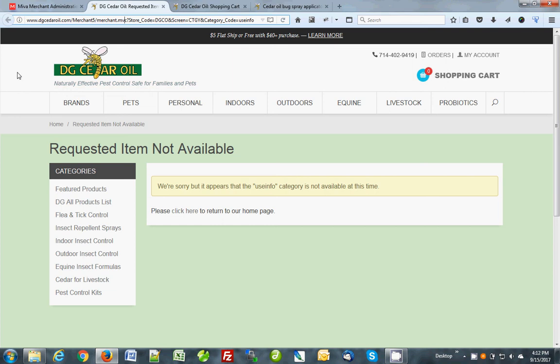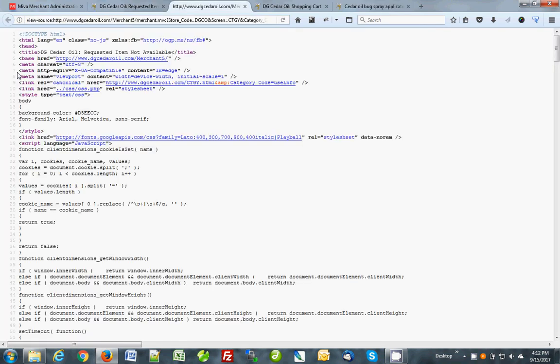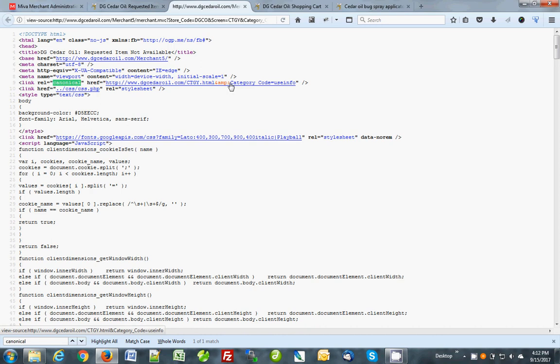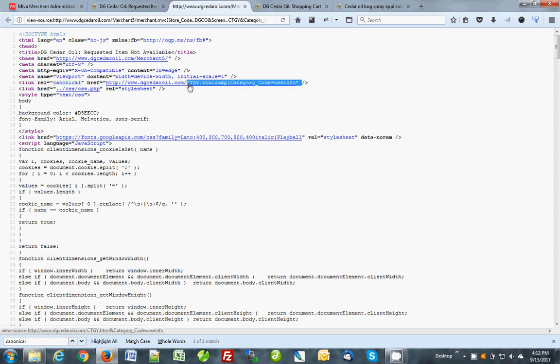Also, if you're feeling adventuresome, go view source. So control U on this browser. And you can search for canonical. And the canonical link will have all of the merchant and stuff in it. This is wrong, right. Like this doesn't look right. That's because there is no URI.